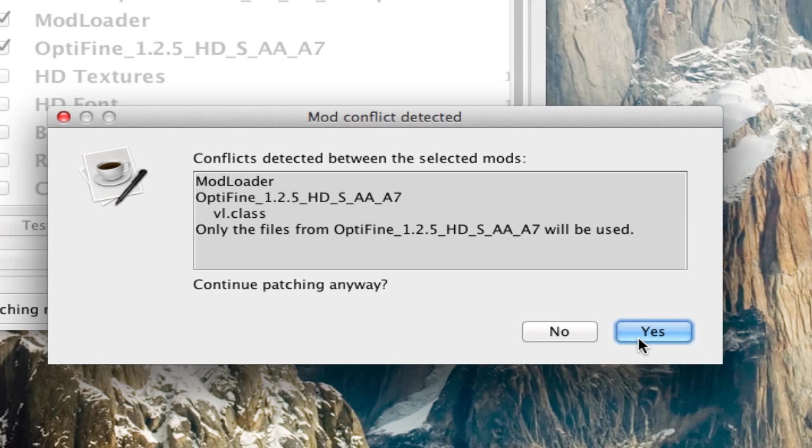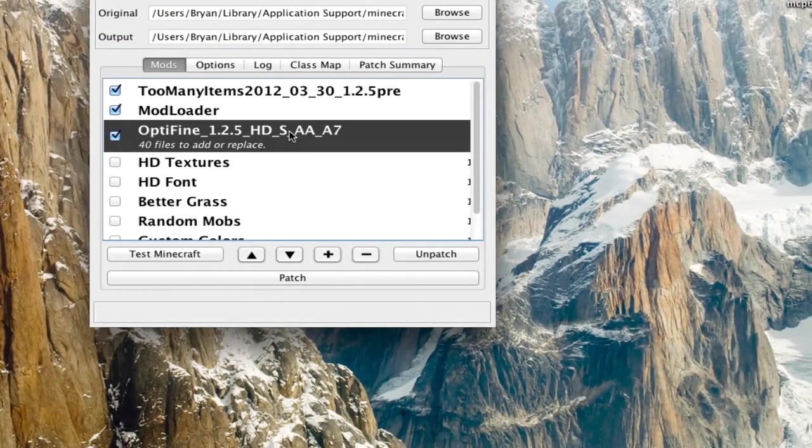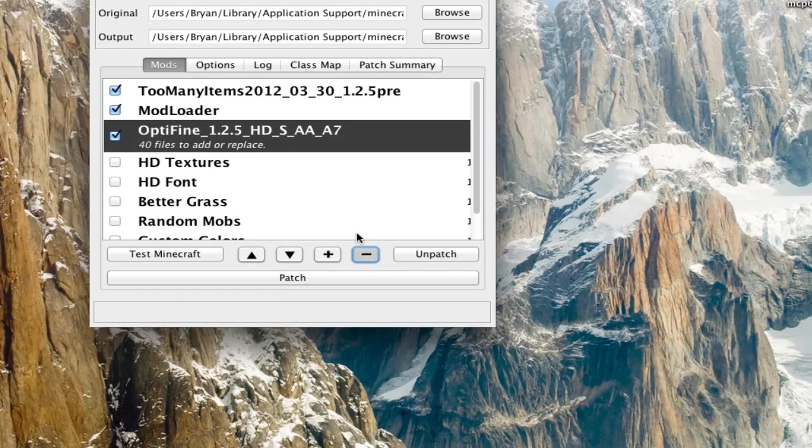I'll continue patching it anyway, yes. But say they said this was the other way around. Only the classes from modloader will be used. Well, I'll show you why that would happen.